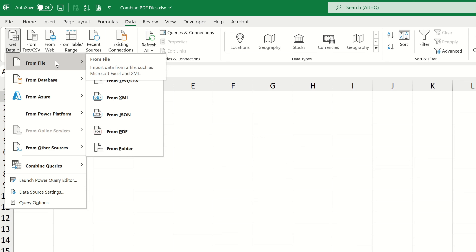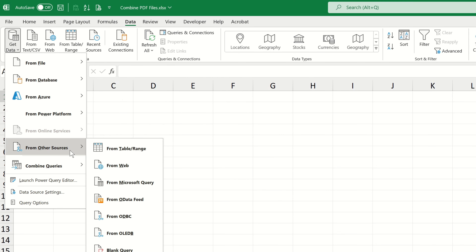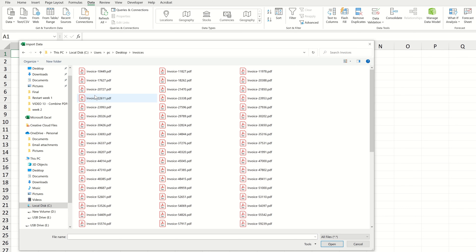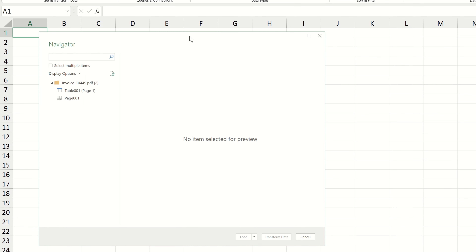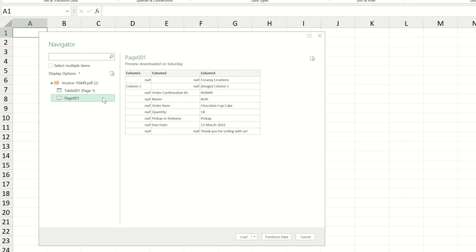To get data from a PDF into Excel, we're going to be using what's known as Power Query. We can access the Power Query functionality within Excel by navigating to the Data tab and then focusing on the Get and Transform Data group. There's a dropdown called Get Data, and when we expand it, we see various sources available, including files, databases, or other places like the web. We want to extract data from a PDF, so we can select From PDF.